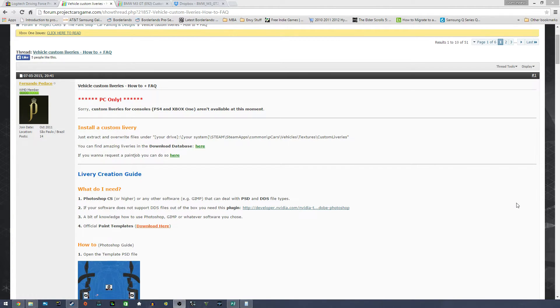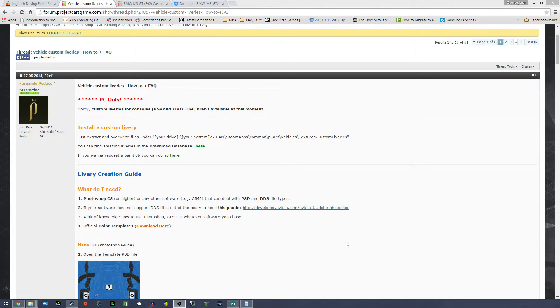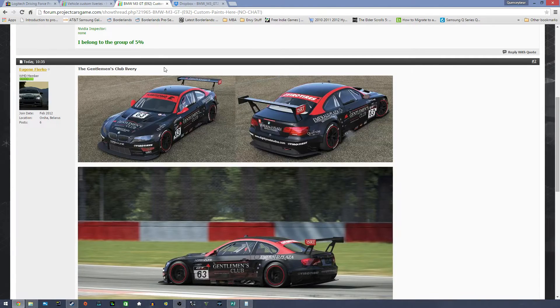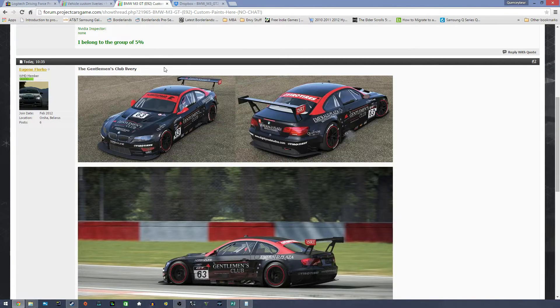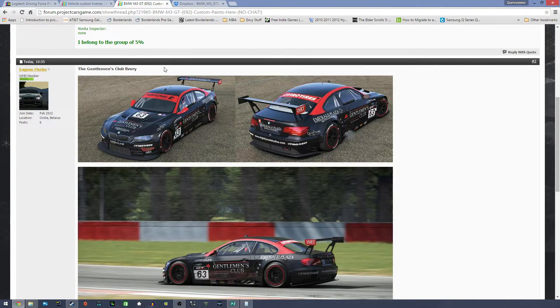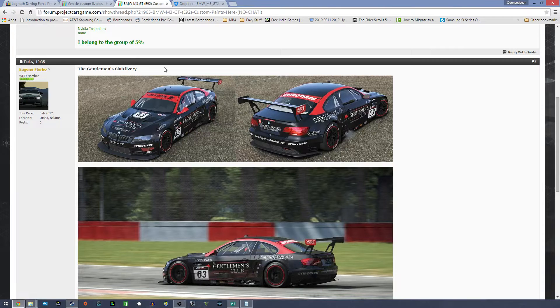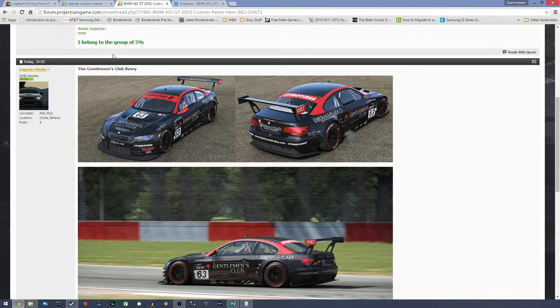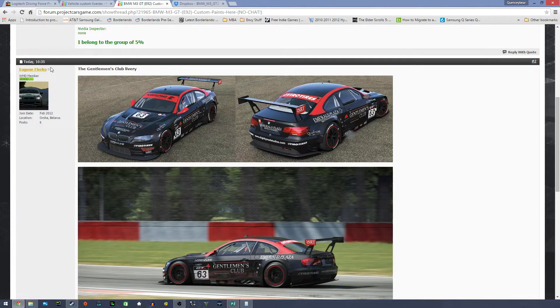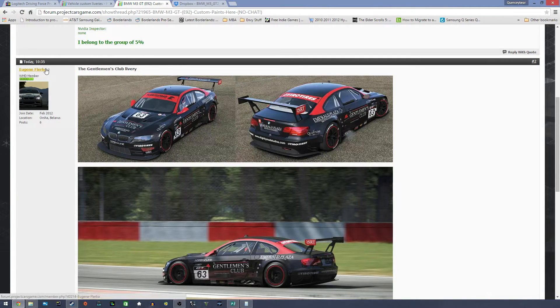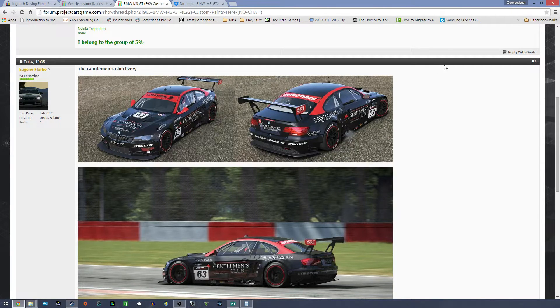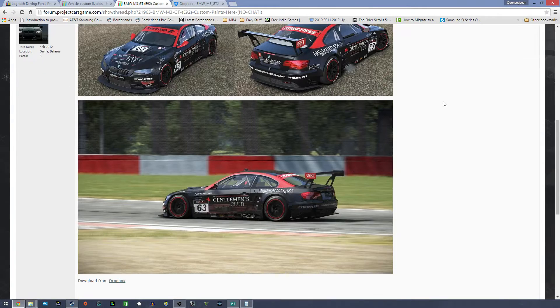You can also request paint jobs from people as well. So right here, I downloaded this one. I went to the database and actually looked for this one. This is for the BMW M3 GT. This is custom library. It was uploaded today at 10:35 as of the making of this video.